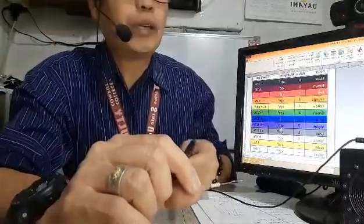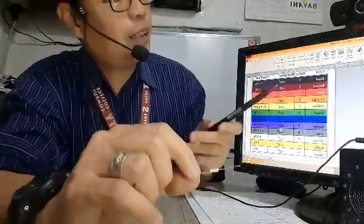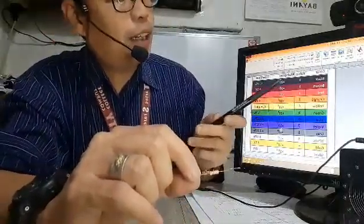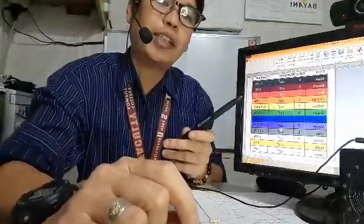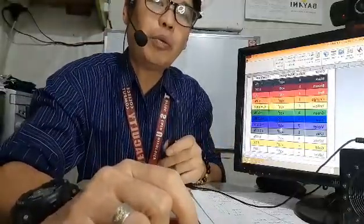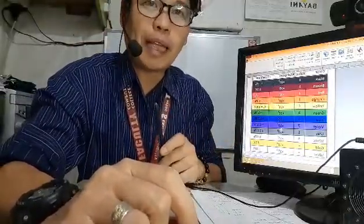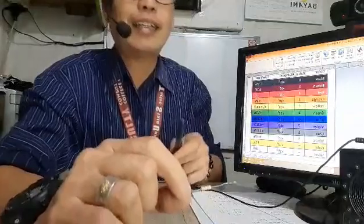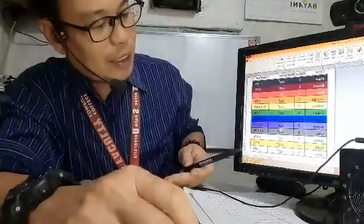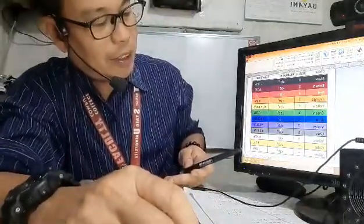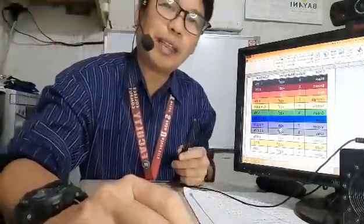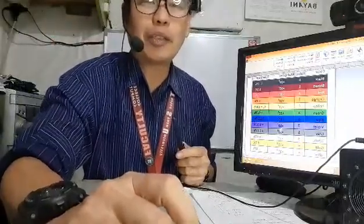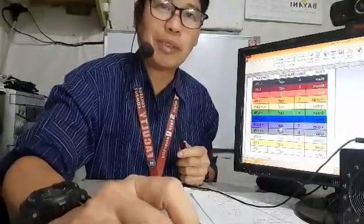So meaning red-brown gives you 21, and then orange means three zeros. So that means it is 21,000. And then silver is plus or minus 10%. So the value is 21,000 ±10% ohms.